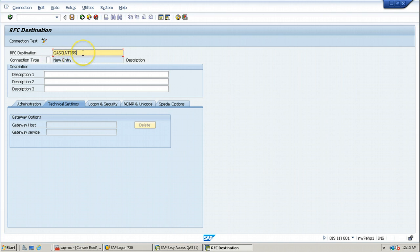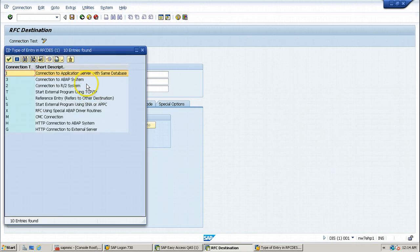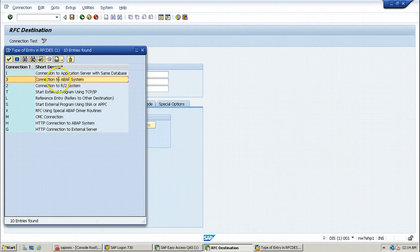Once you provide the RFC destination name, go to connection type. Connection type is 3. You can also use the possible options button to select 3. Connection type 3 means connection to an ABAP system. We are going to connect to the ABAP system, so just double click on that so that 3 will be displayed.